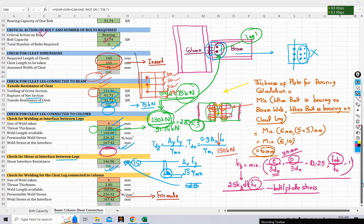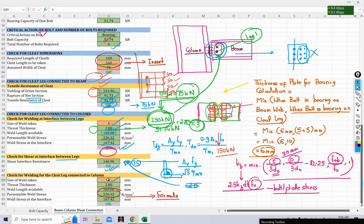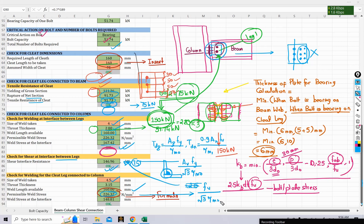Finally, we check the welding of the cleat angle to the column. Using a weld size of 4.5 mm, the throat thickness is 3.15 mm and the weld length available is 160 mm. The permissible weld stress is calculated as fu / (√3 × γmw) = 226.32 MPa. The actual weld stress is 148 MPa, which is less than permissible, so this check is also OK.